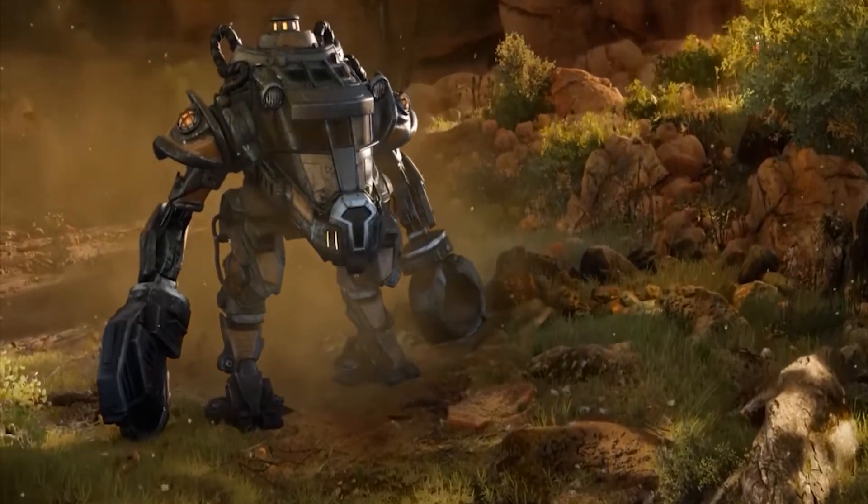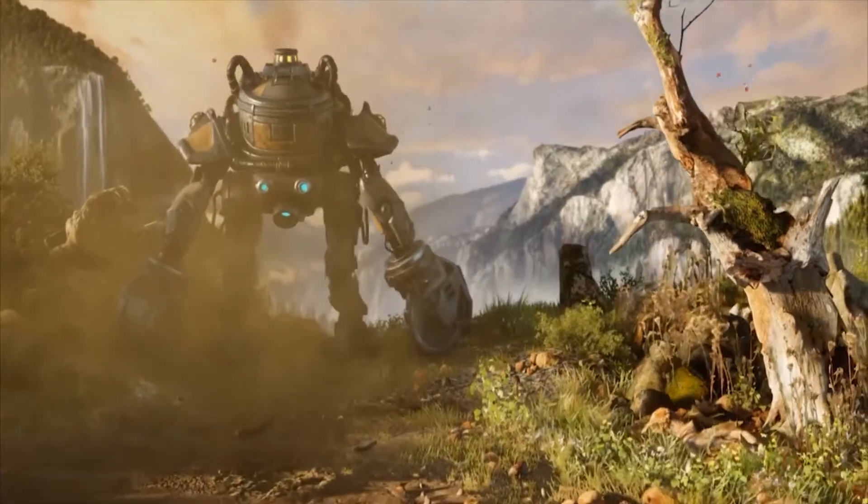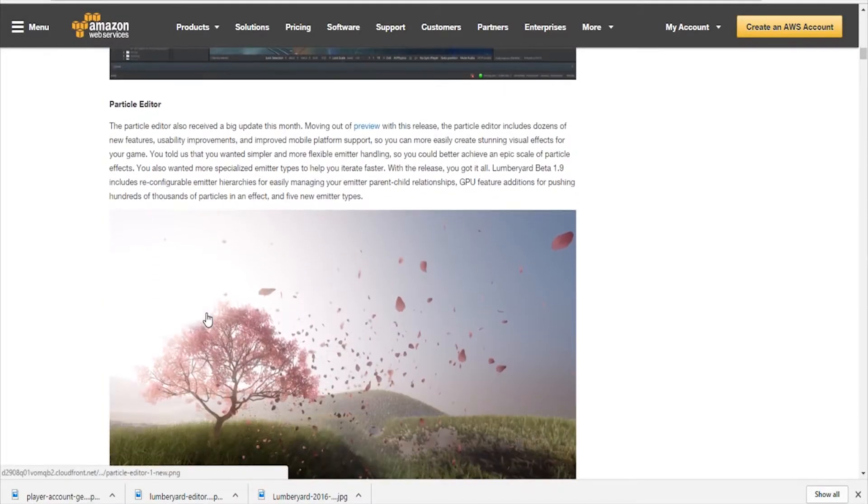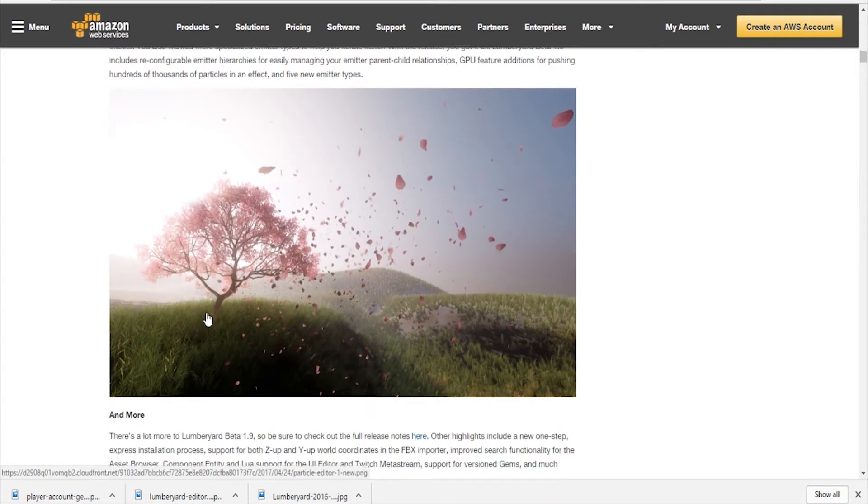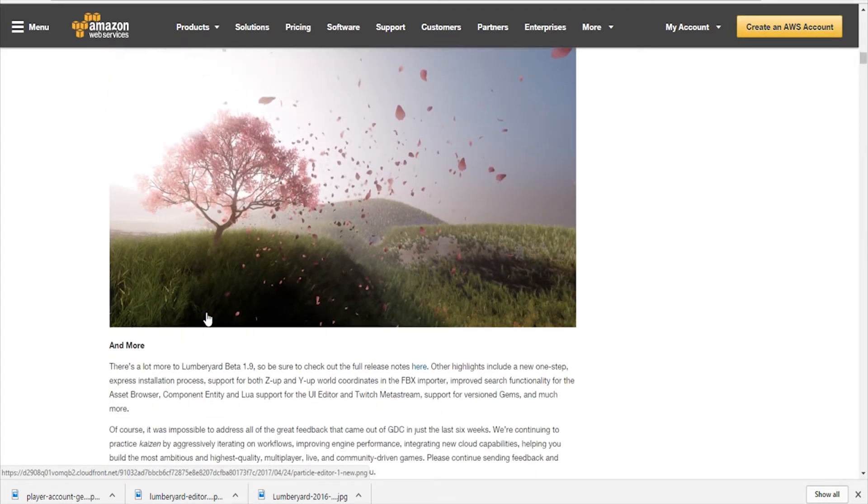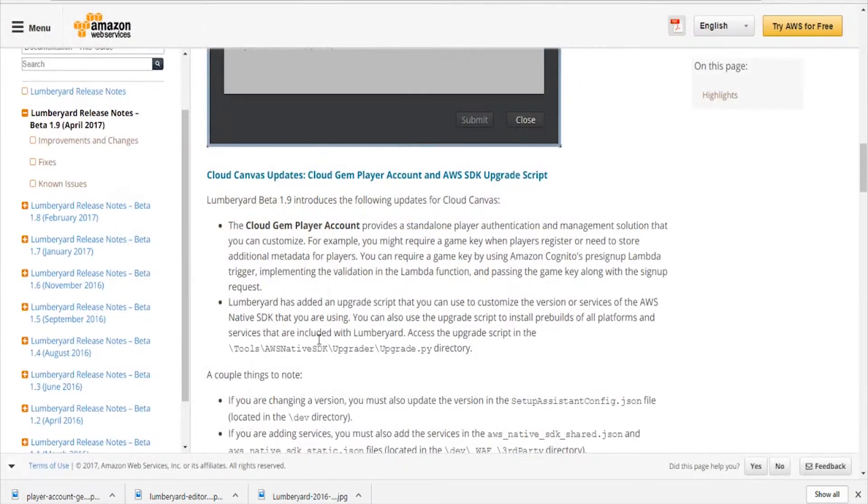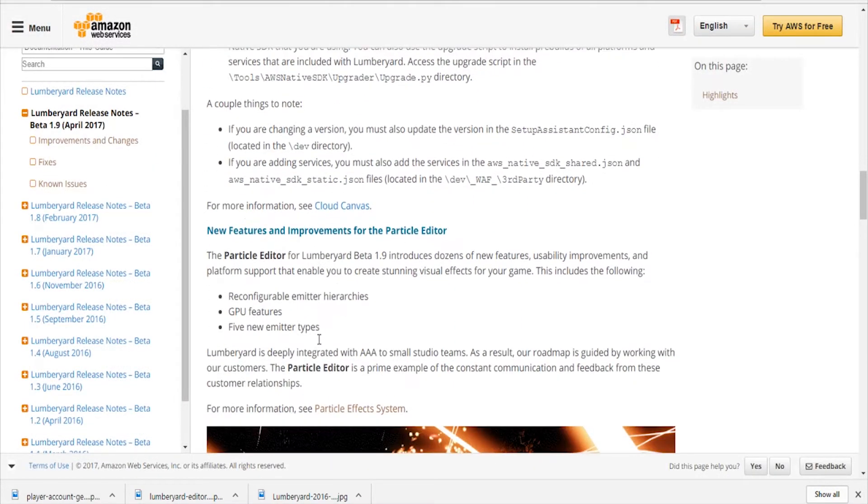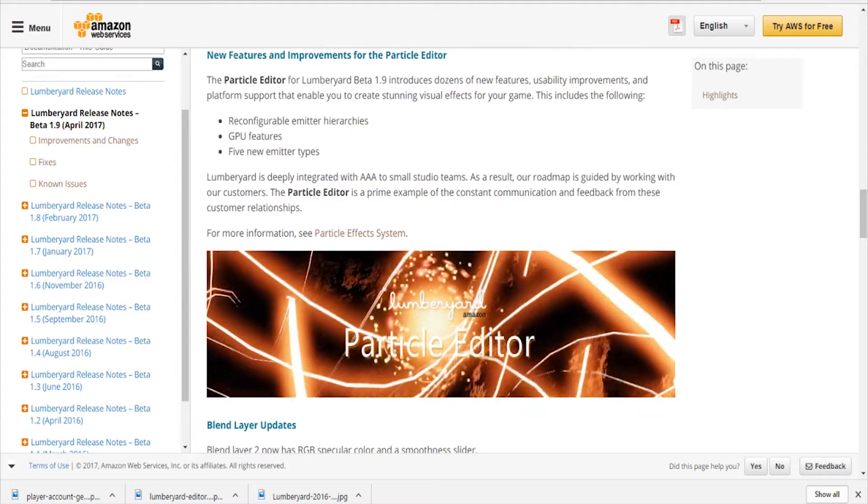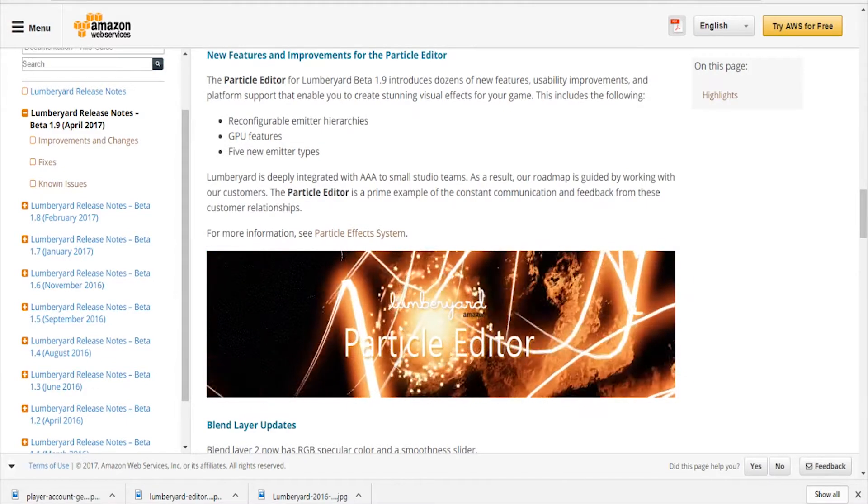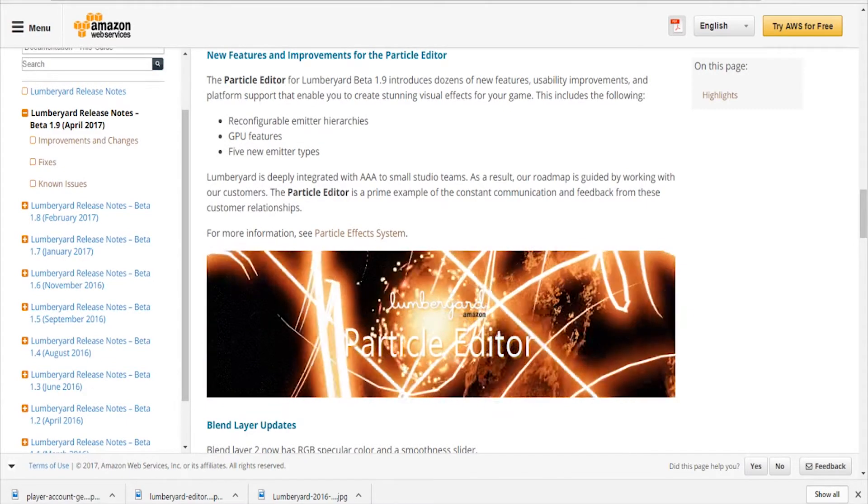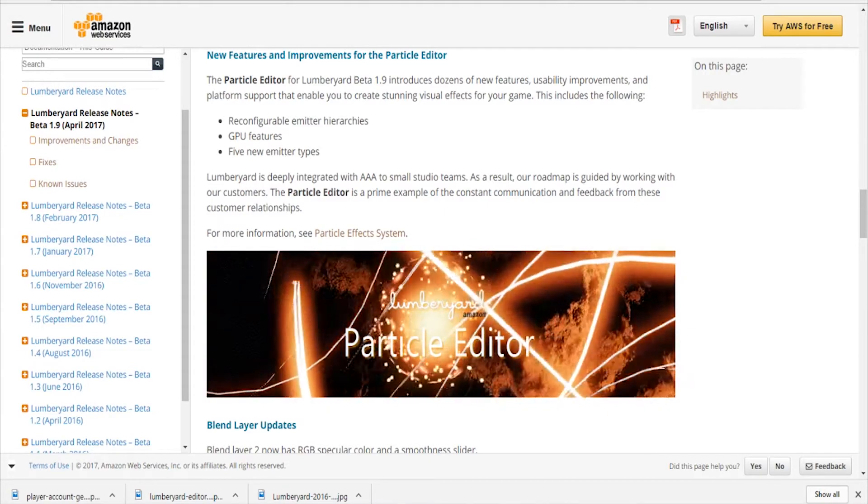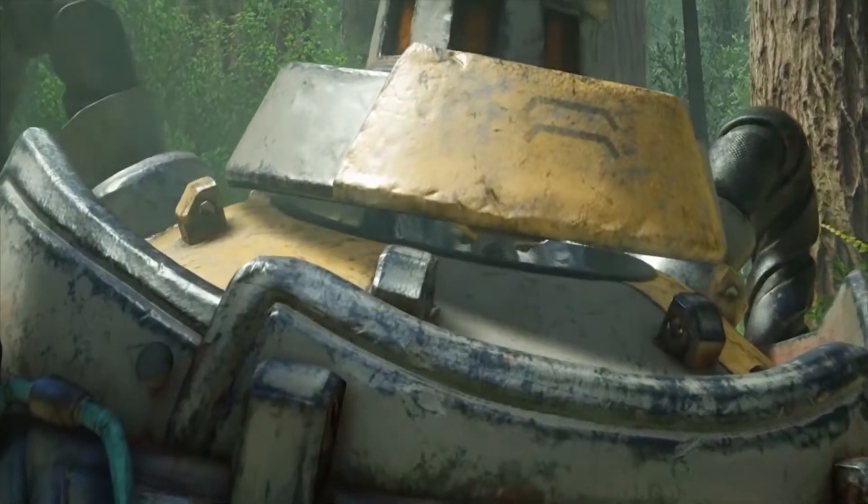Now the particle system has also gained some new features, usability improvements, and some platform support. This looks like it's one of the bigger updates. It also moved out of preview and it's pretty much as is. I'm pretty sure they're going to update it and things like that, but it's out of preview - one of the first new components that are out of preview, so that's great.